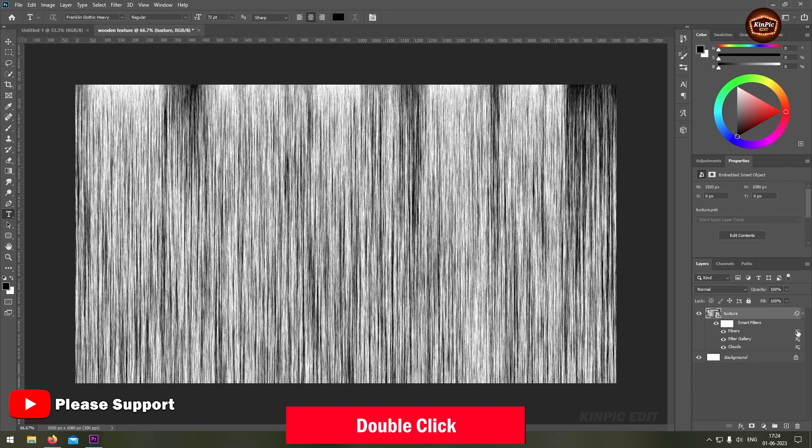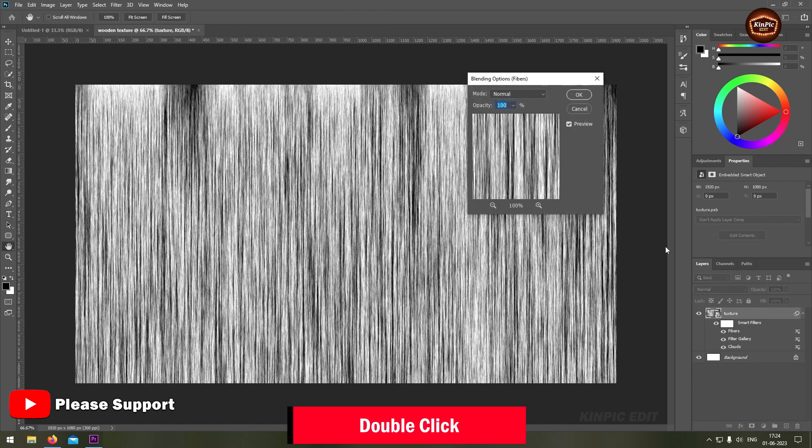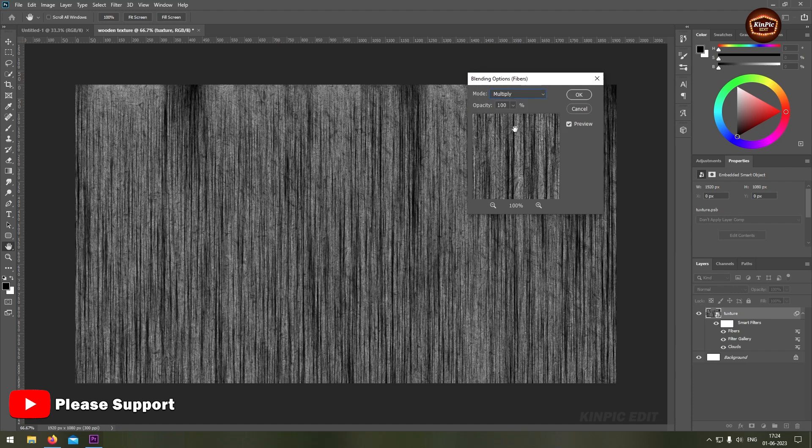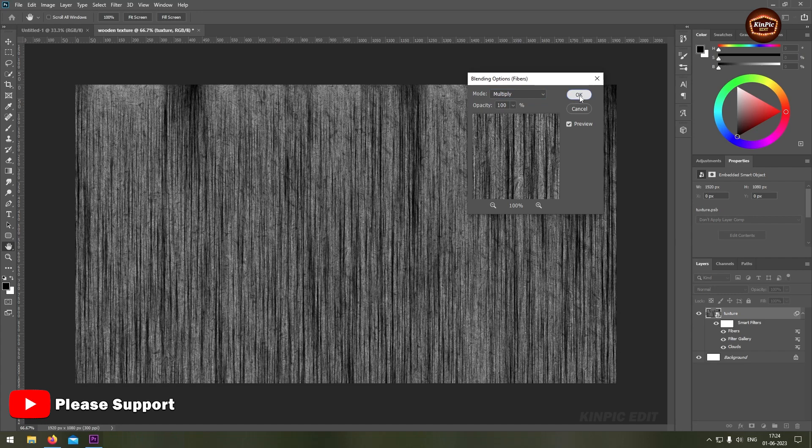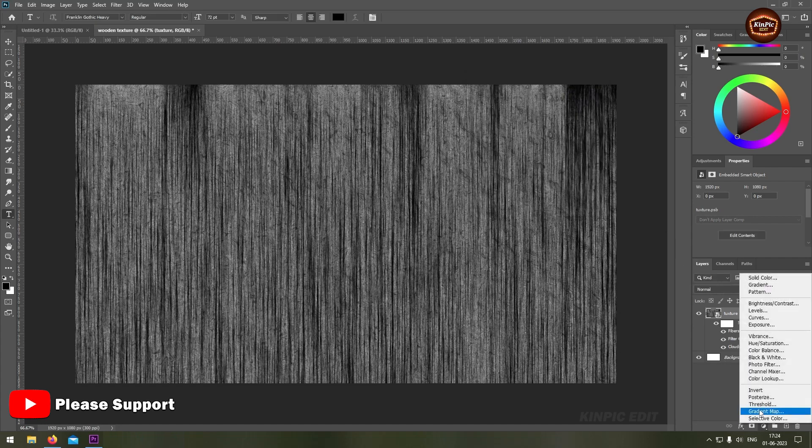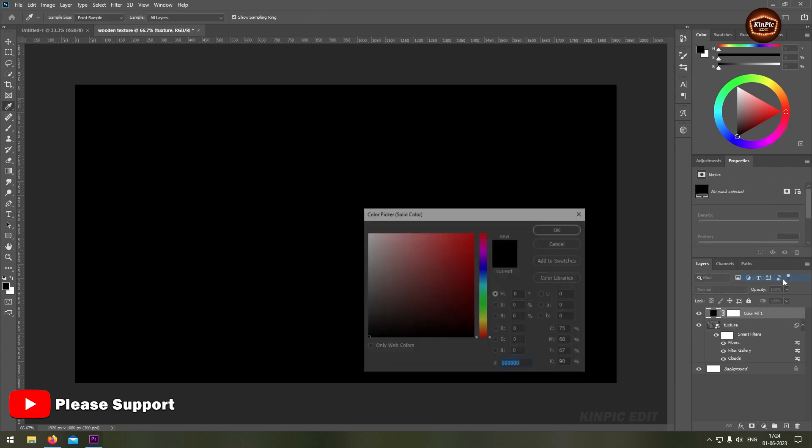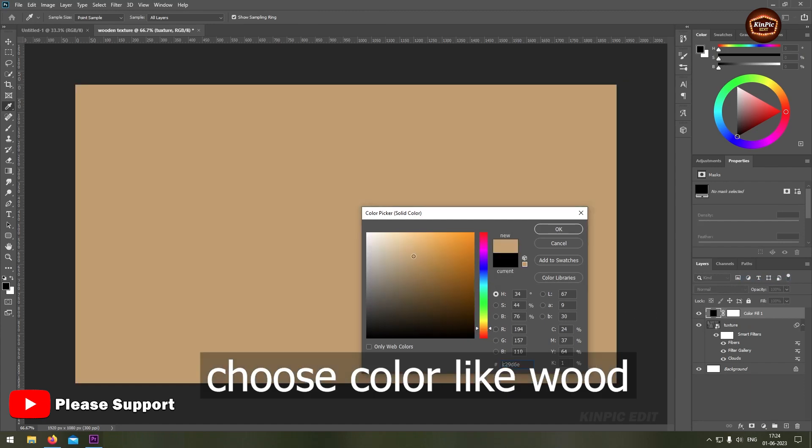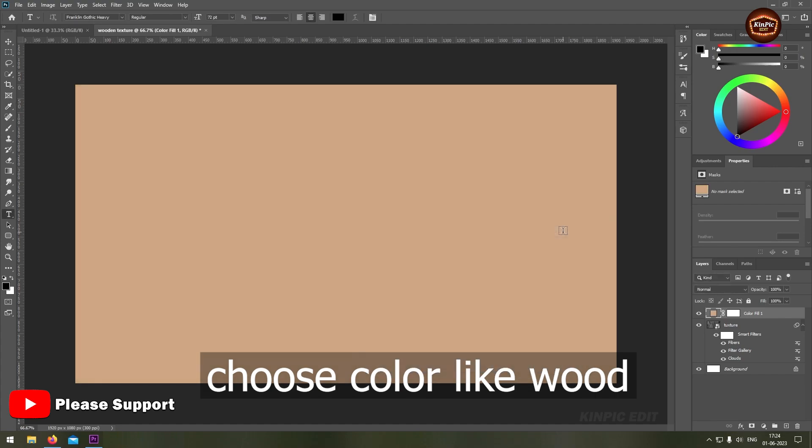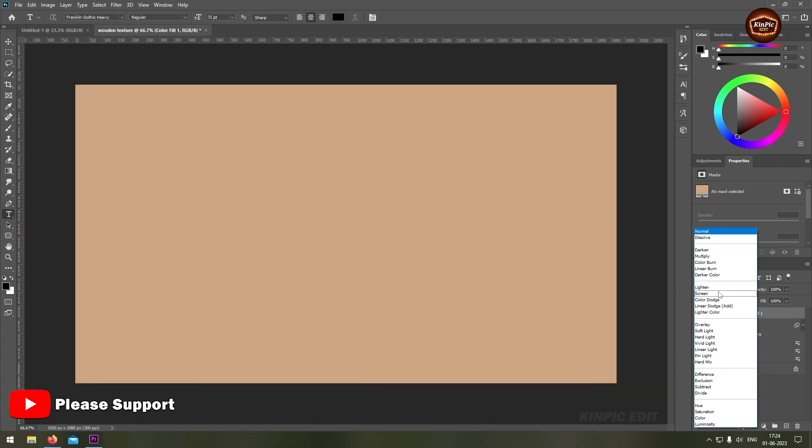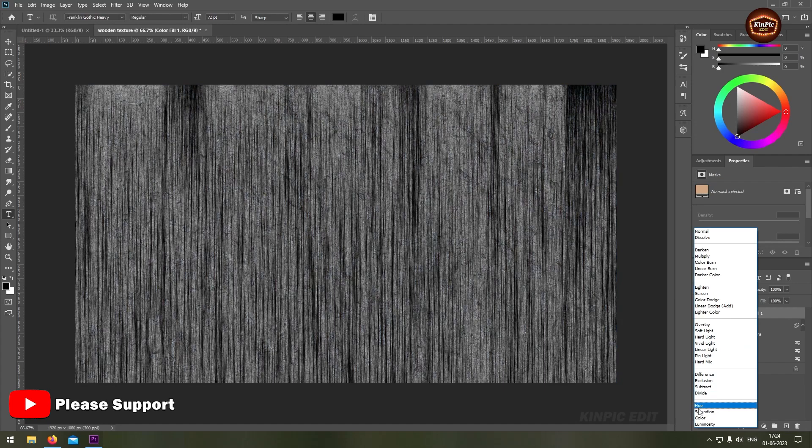Double click here, select blend mode to multiply. Now create a solid color. Change the blend mode to color.